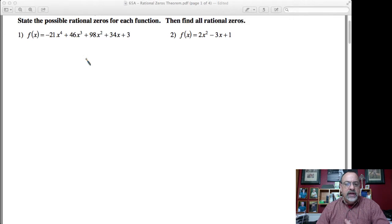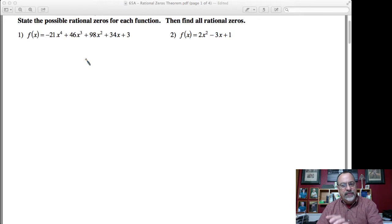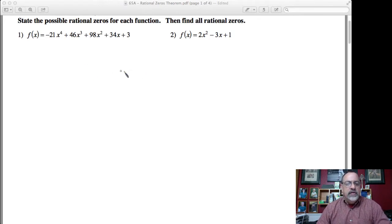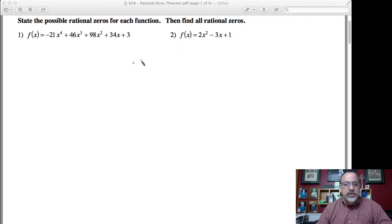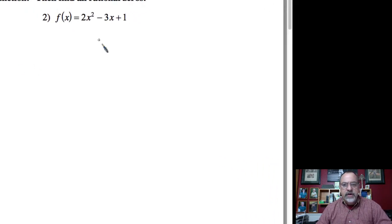Again, we're not necessarily finding all of the zeros — we're only finding the rational ones. There could be irrational and imaginary ones, but we'll figure out how to do that in the next coming lessons. So let's go ahead and do number two first, since number one looks a little challenging to start off with.